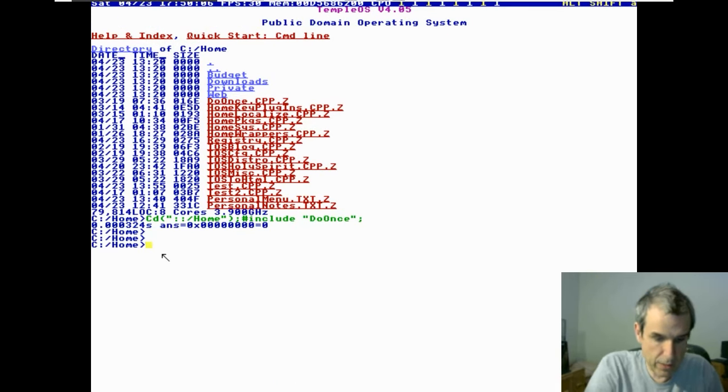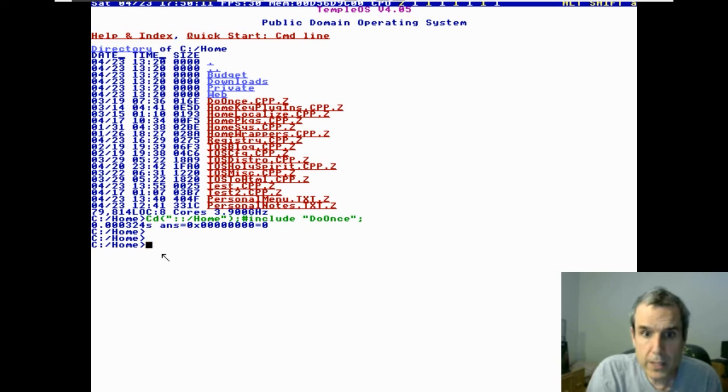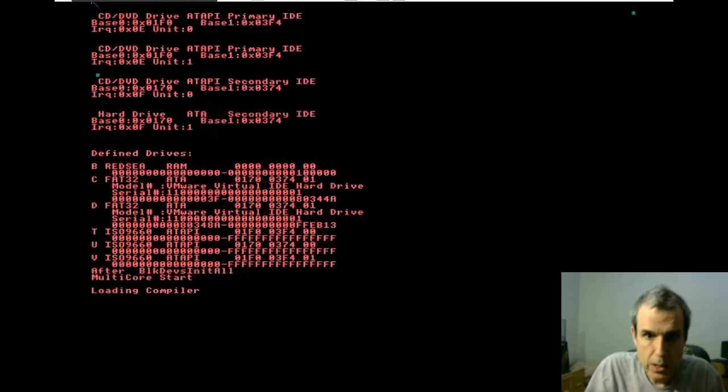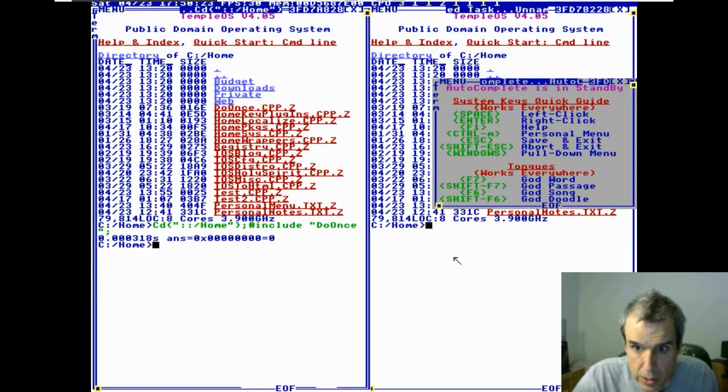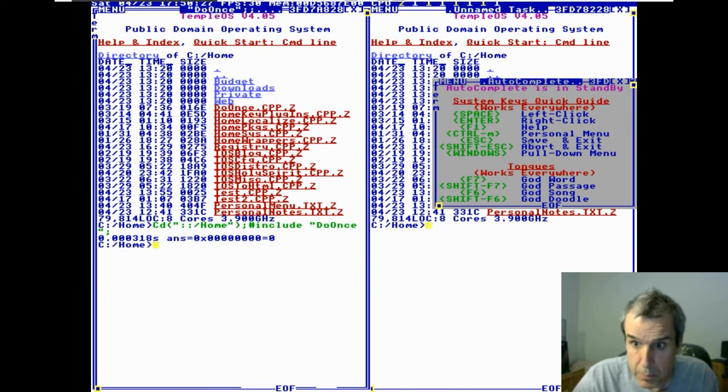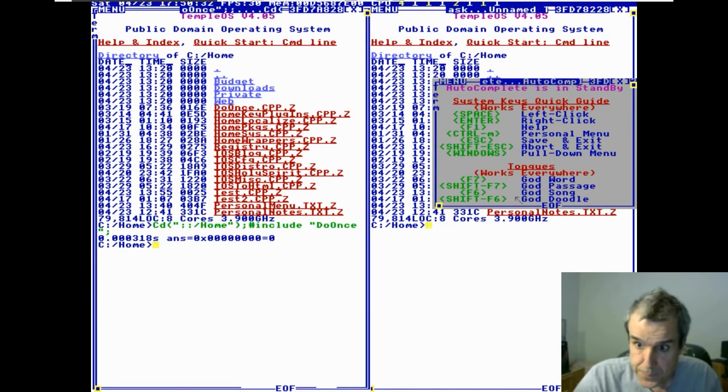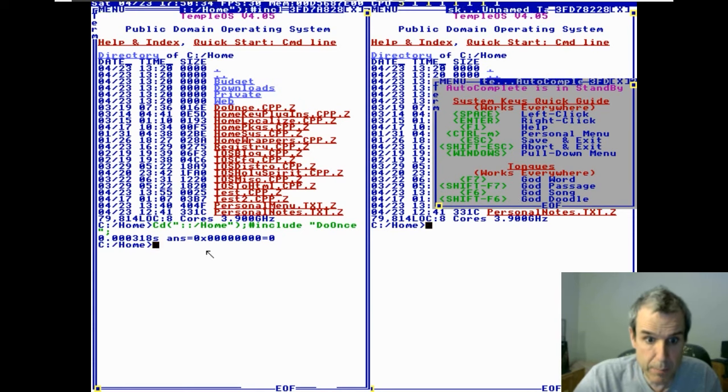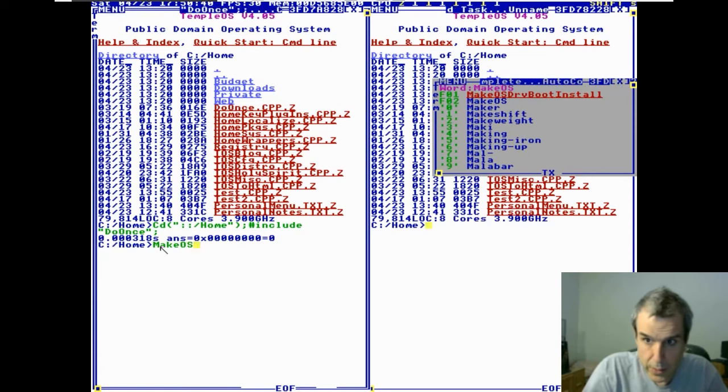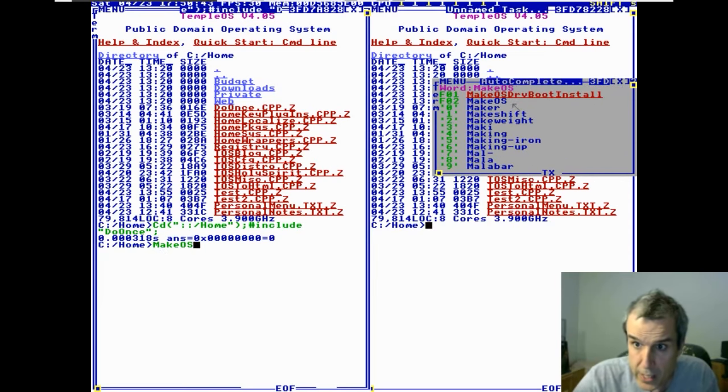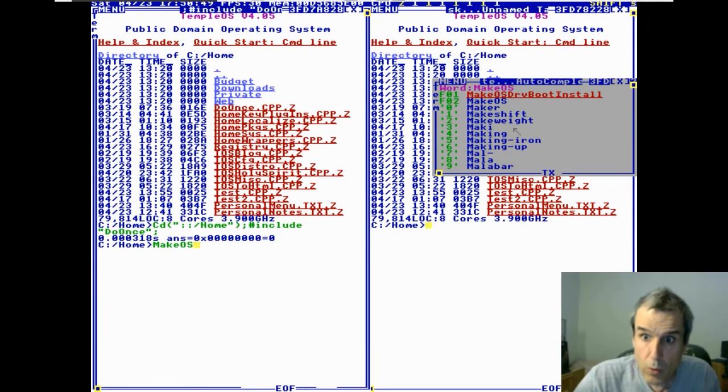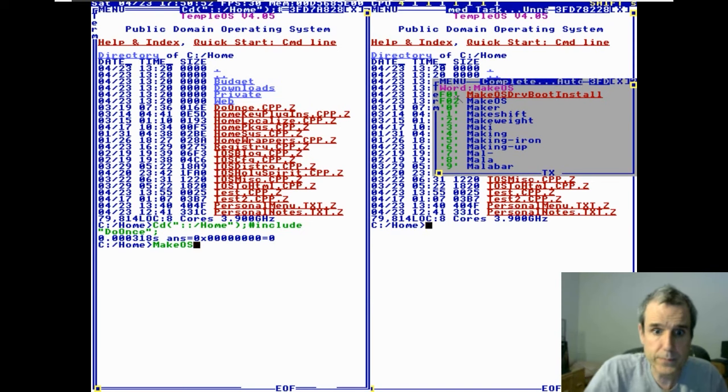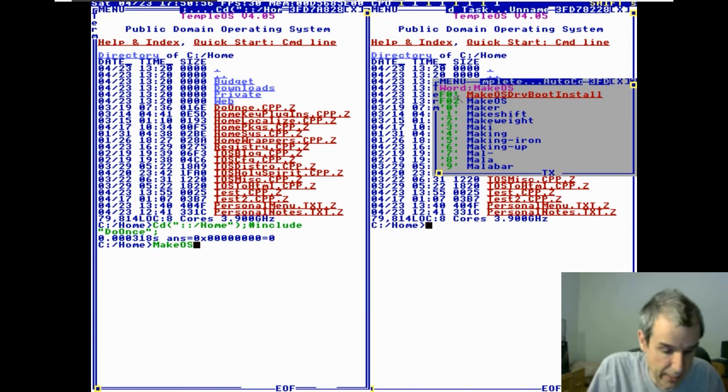So I'm going to talk about TempleOS. You have two terminal windows when it starts up, and then you have this autocomplete window which, as you type, if I say make OS, now it's showing a red link. You can click on the red link or what's better.